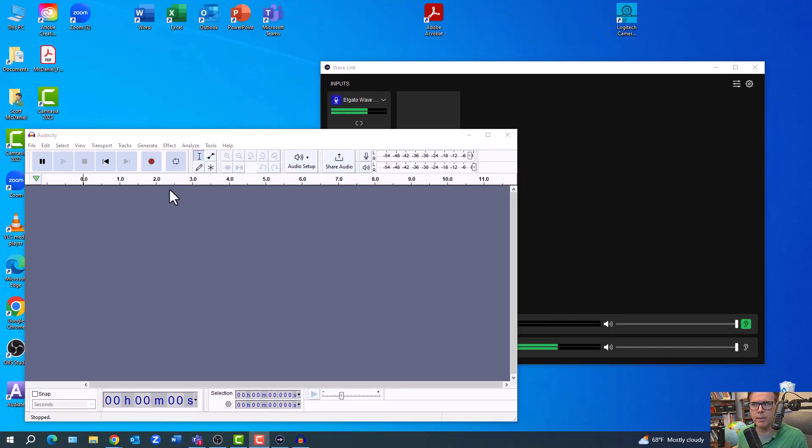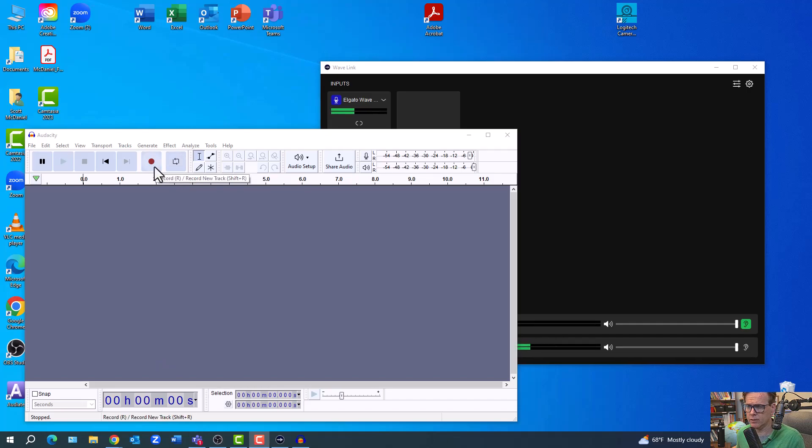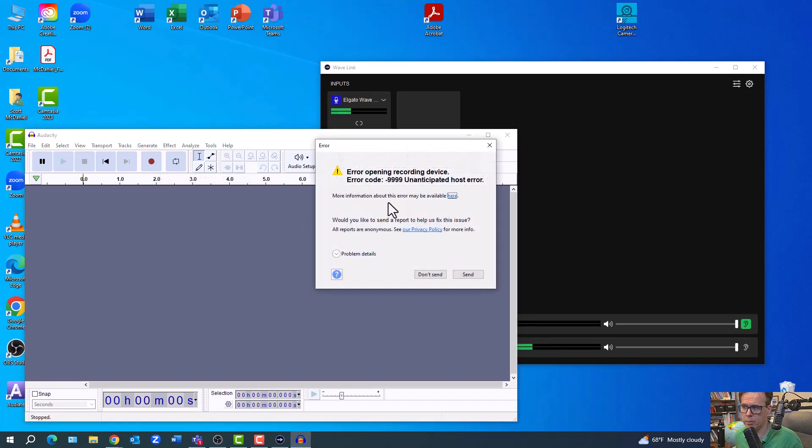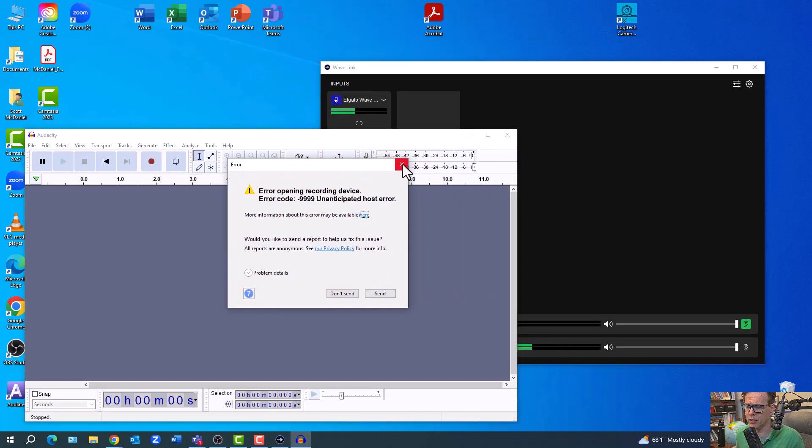And even a basic program like Audacity, whenever I press, now, before the software I didn't show this, but before the software this works fine. But as soon as I install the software, and now when I press record, I get this error message that I can't do much with.